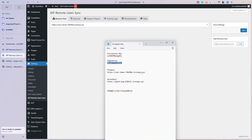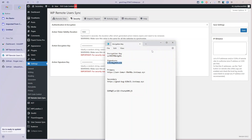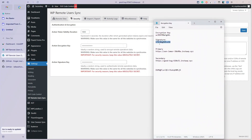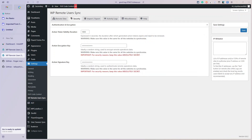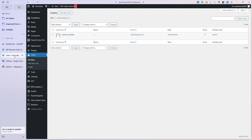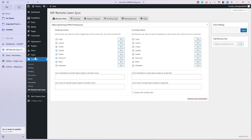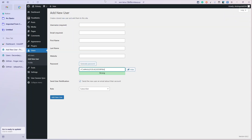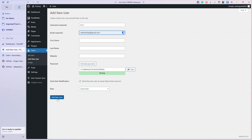On secondary you can see I've added primary as a remote site, and in security I've added the same details - the encryption key and the signature key. That is it - our sites are set up and they are talking to each other. So in theory when we open Users and add a user, it doesn't matter if it's secondary or primary. In my case I'm going to add it on primary to prove it syncs to secondary. I'm going to add a new user called Bert - I'll put my email in - and add Bert as a subscriber.